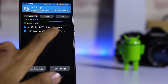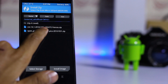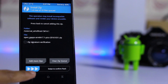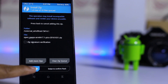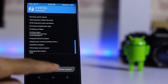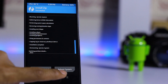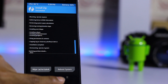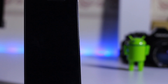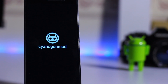The ROM is successfully installed. Now go back and install the GApps file, select it and swipe to confirm flash. Once done, hit Reboot System Now and wait for the first boot.